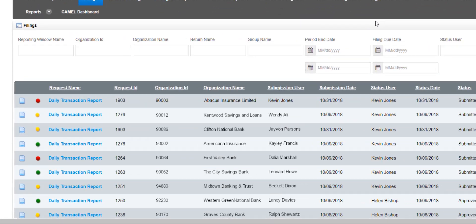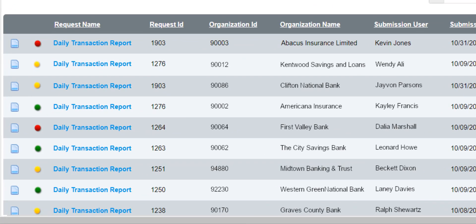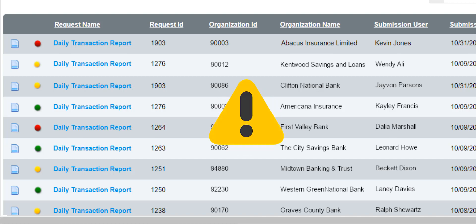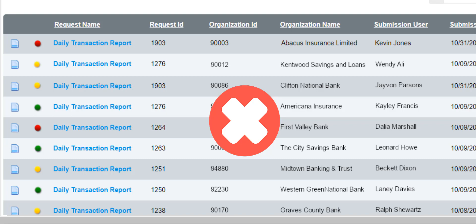In this portlet, analysts have access to inline analytics that display colored circles to point out submissions containing at-risk values in real time. Green indicates that all monitored values in the filing are in the acceptable range, yellow indicates that a value has landed in the warning range, and red indicates that a value has fallen below the acceptable threshold and is in need of review.